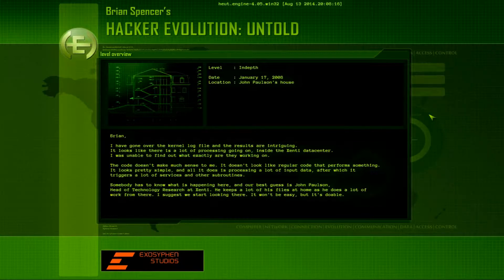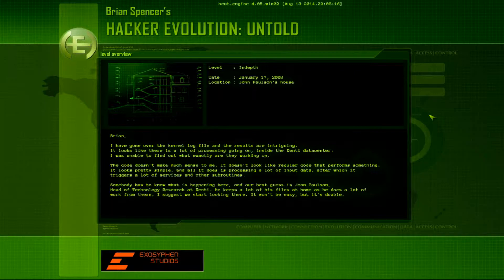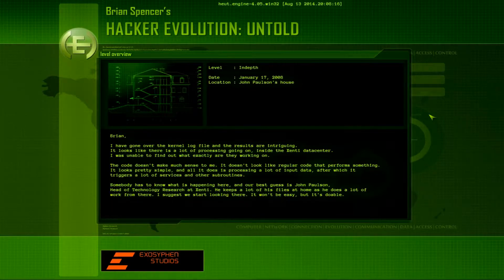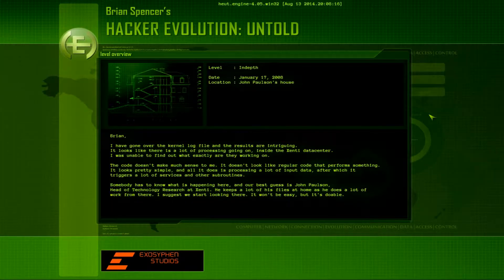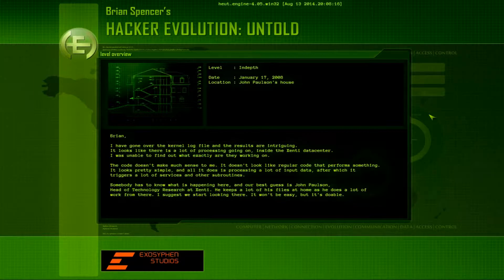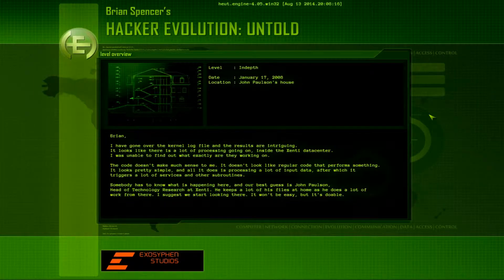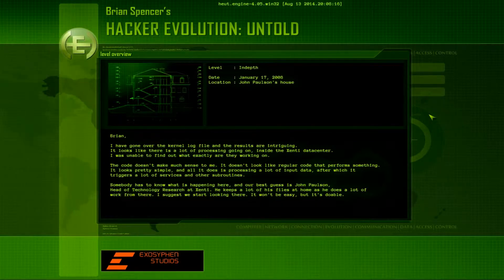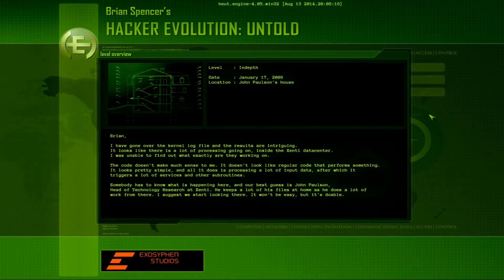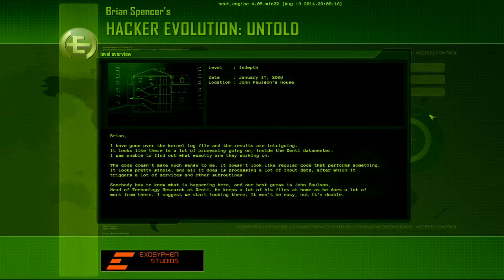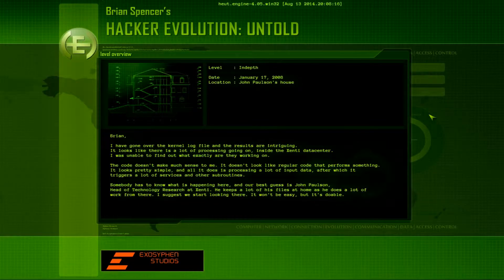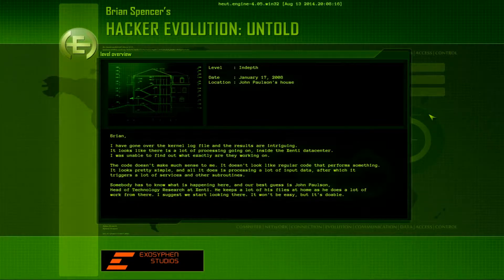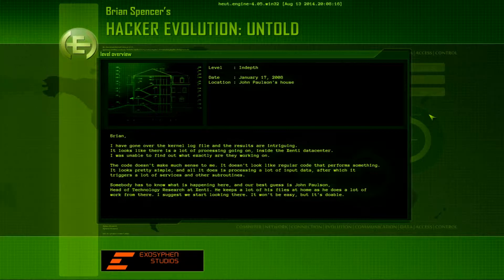Brian, I've gone over the kernel log file, and the results are intriguing. Looks like there's a lot of processing going on inside the Zenti data center. I was unable to find out exactly... Sorry, my brain is still turning on this morning. I was unable to find out what exactly are they working on.